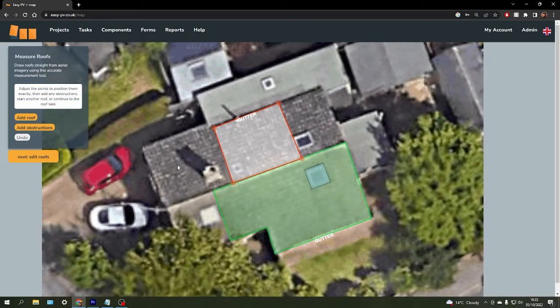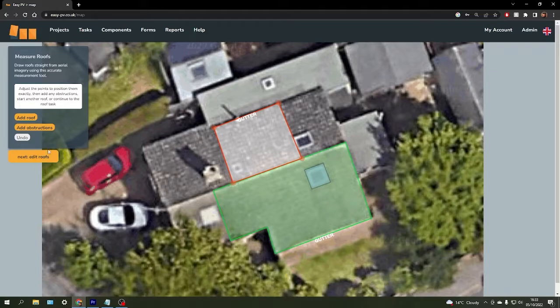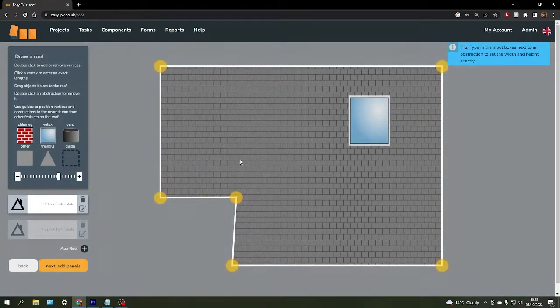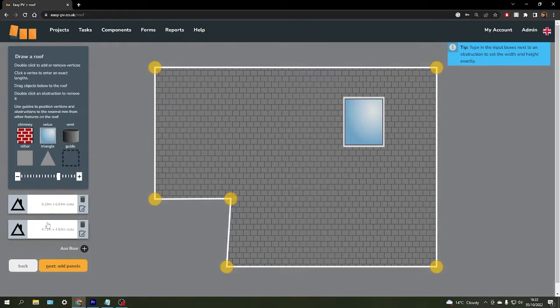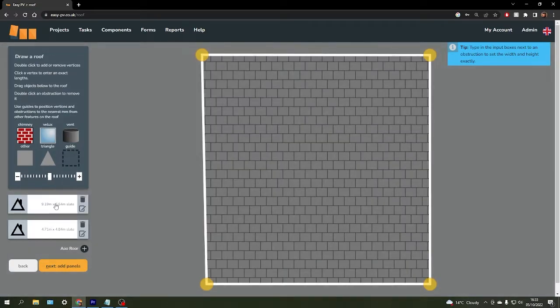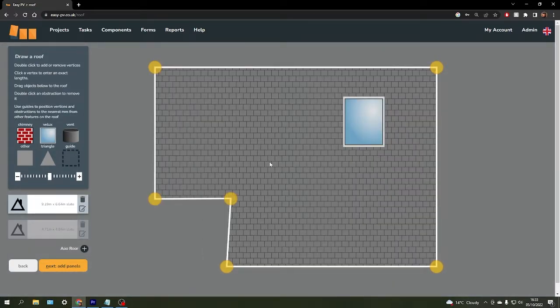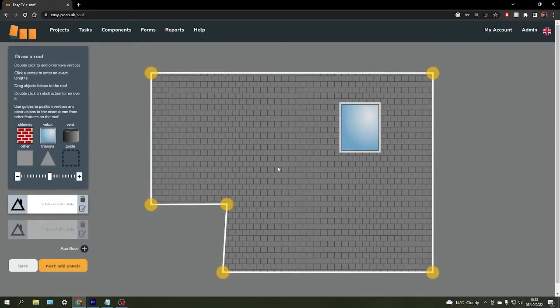Once you're happy with the roofs you've added, we can edit them in more detail. That will bring us to a page where you can see all the roofs you've designed in the bottom left and you can make some minor adjustments to them.